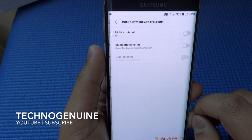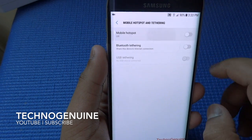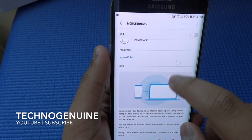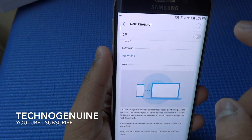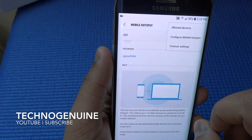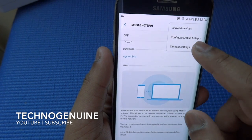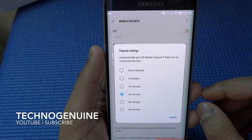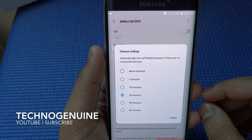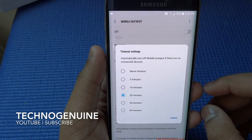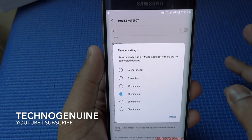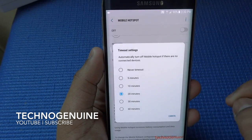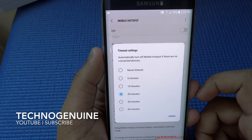In Hotspot, if you enable mobile hotspot you can change the password and there's even configuration for that. This is a new feature and it's pretty awesome. You can automatically turn off mobile hotspot if there are no connected devices — it will automatically turn off your hotspot and you can set the timing, or you can put never timeout.